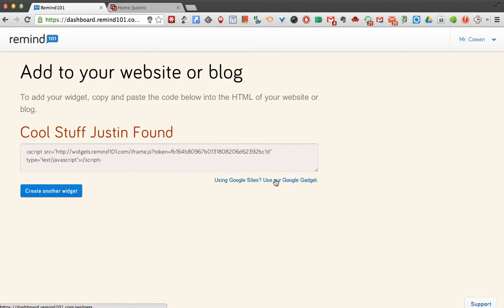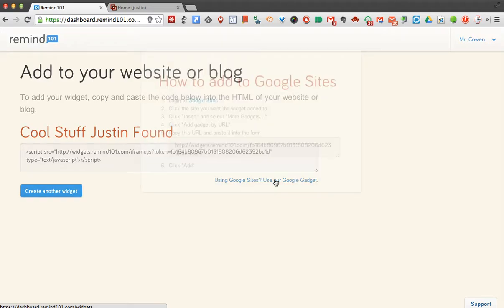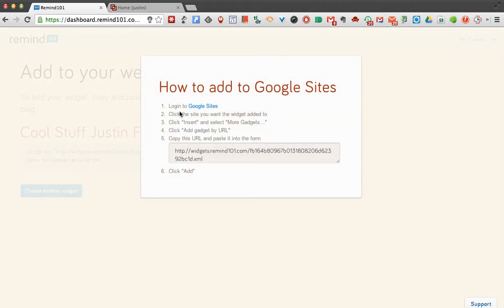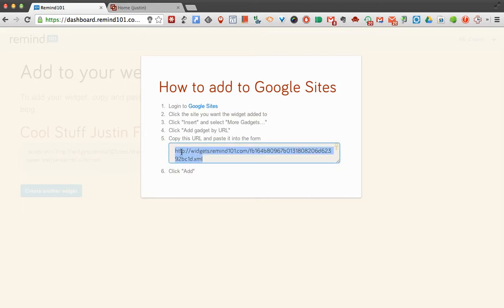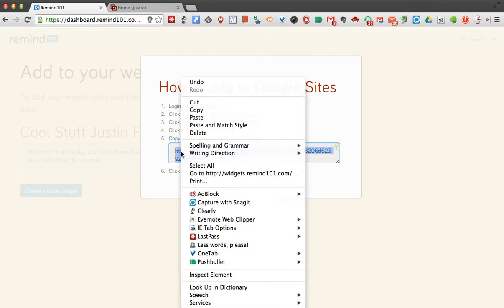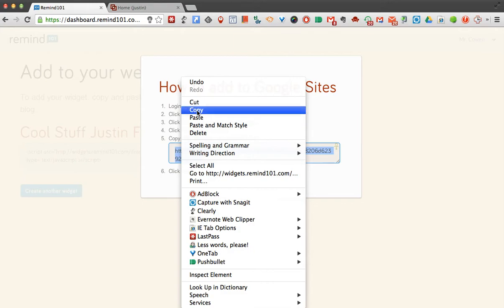You need to click this, and what it will do is give you the instructions on what to do, but you need to have this URL. So I can highlight it, I can right click and hit Copy, or you can hit Command C or Control C, whatever is easiest for you. So I have that copied.